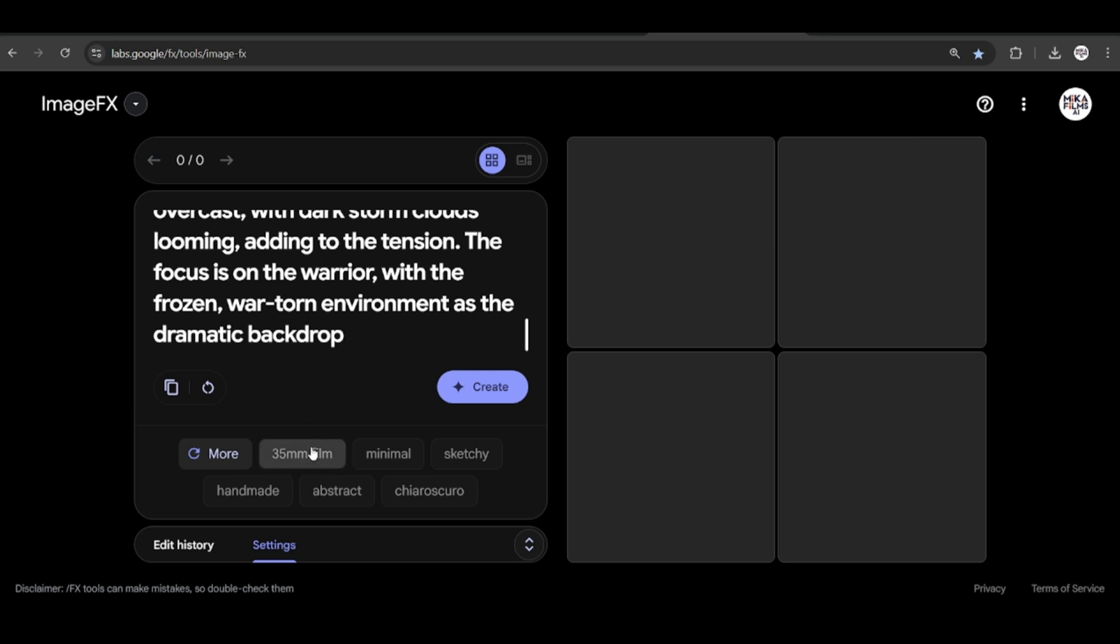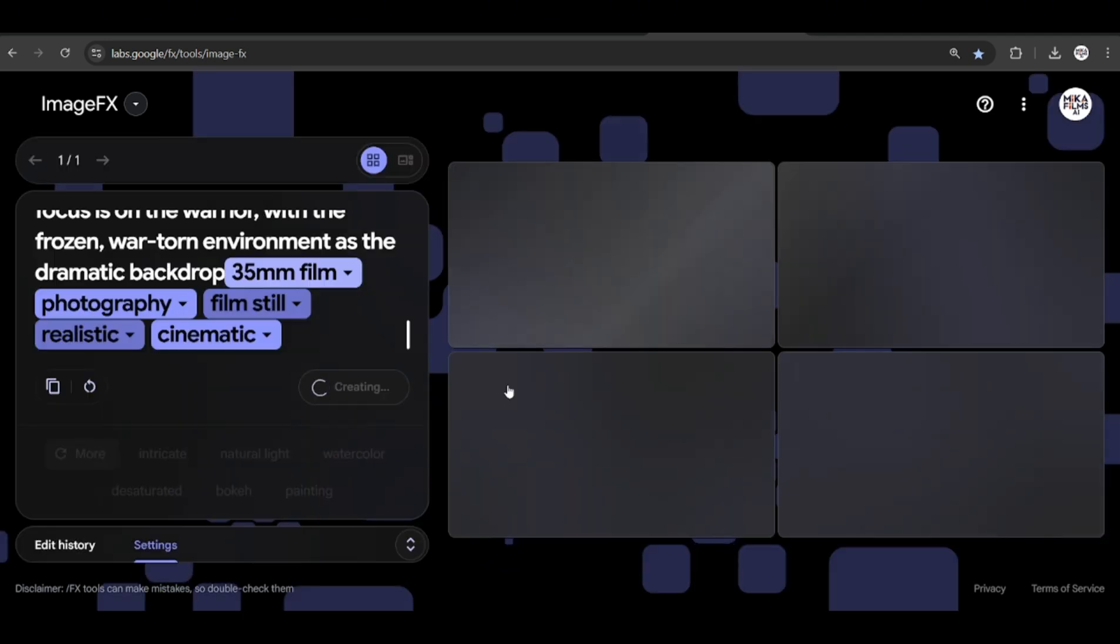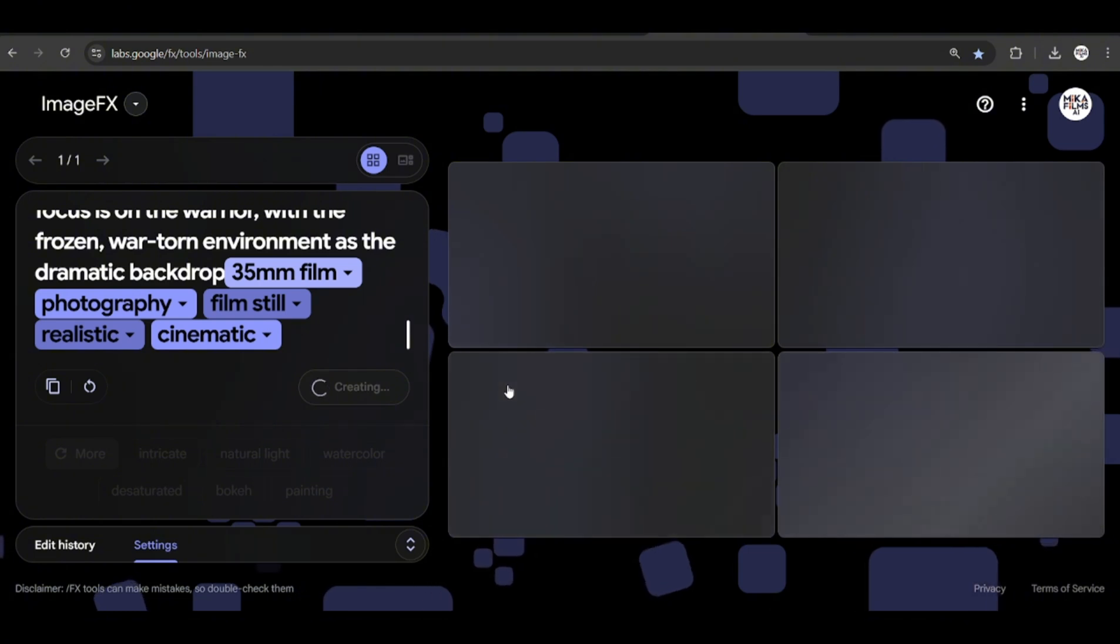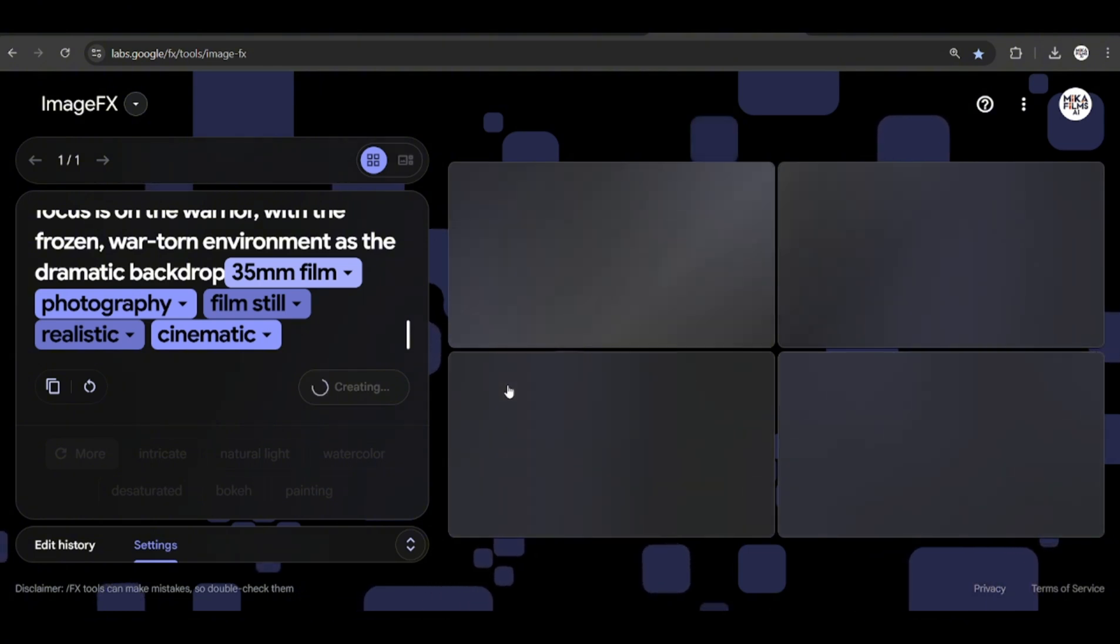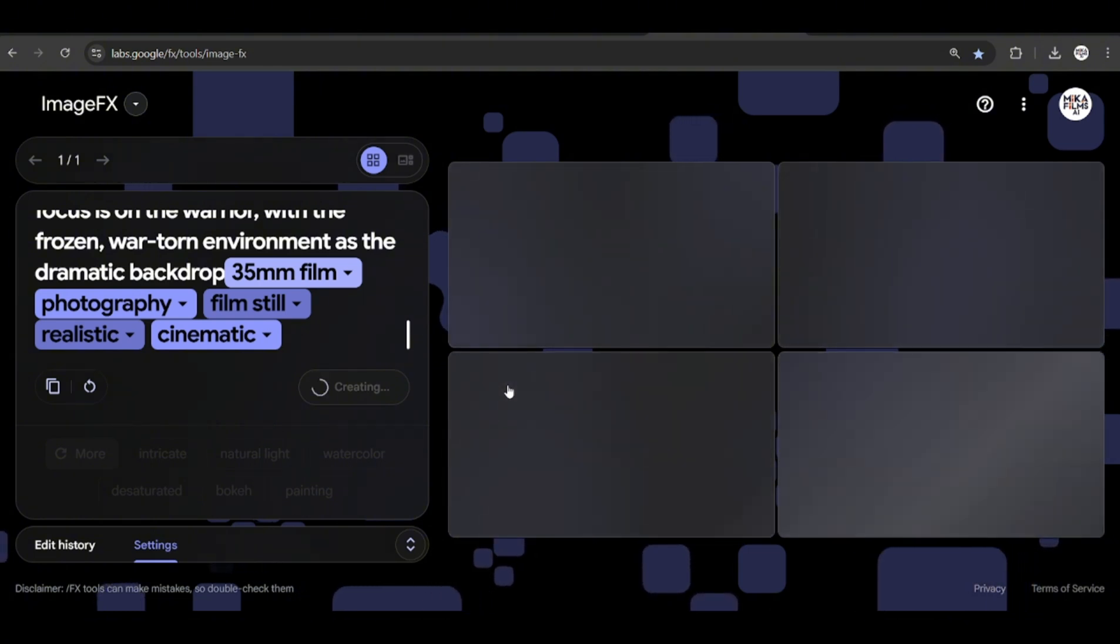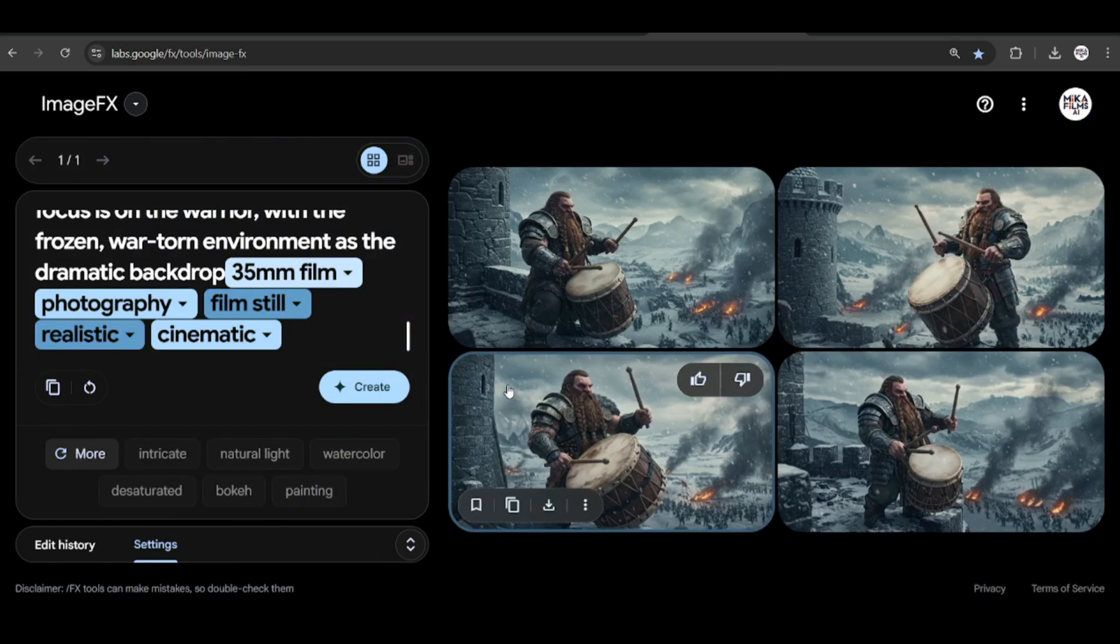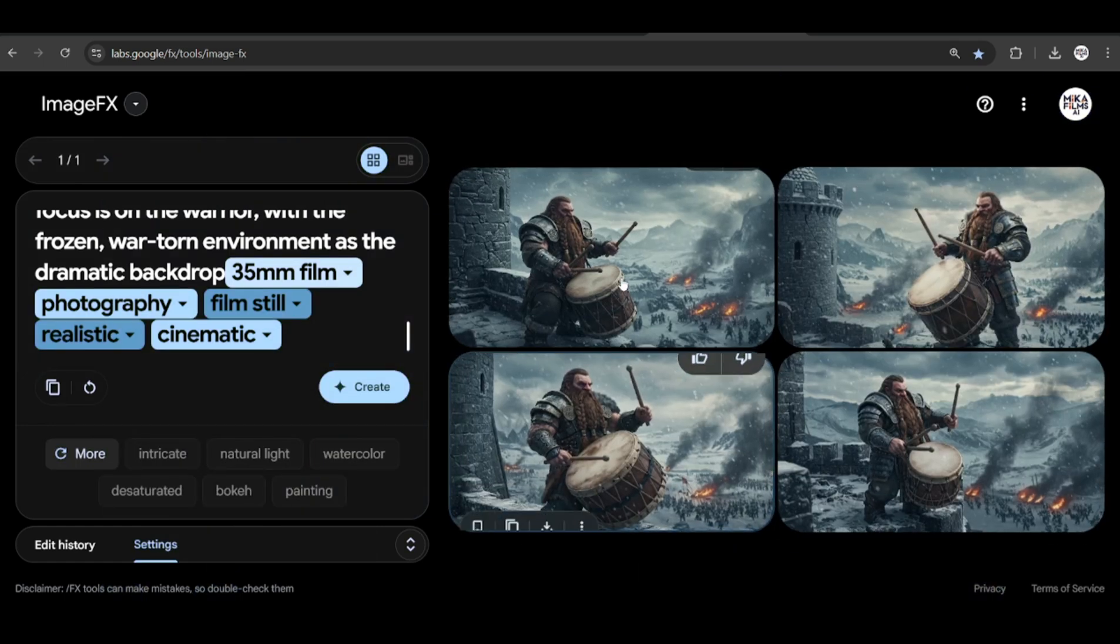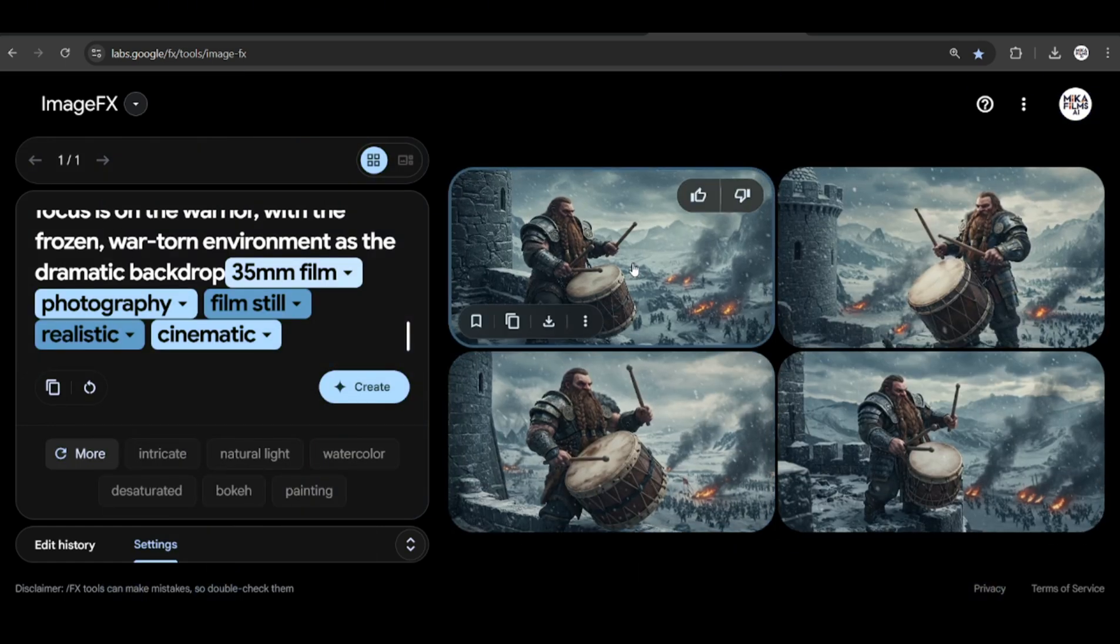Here we can guide the image by selecting a few styles and prompt guidance to get the desired results. I have chosen realistic, cinematic, and photography amongst a few things. With that, we get the results. It looks great.